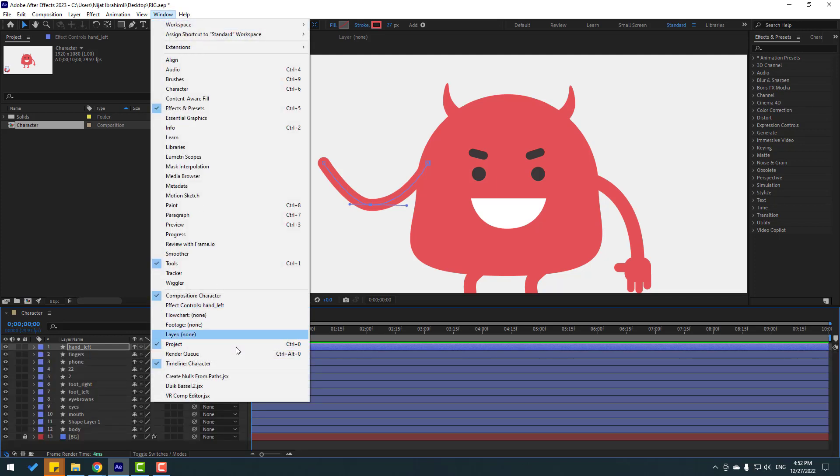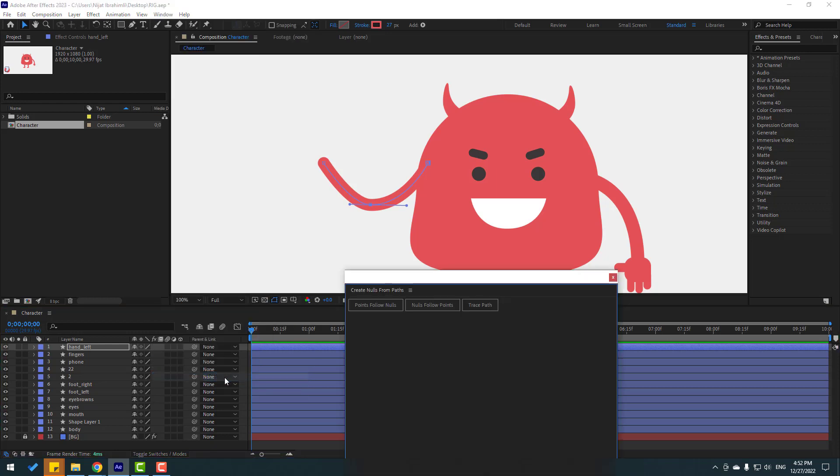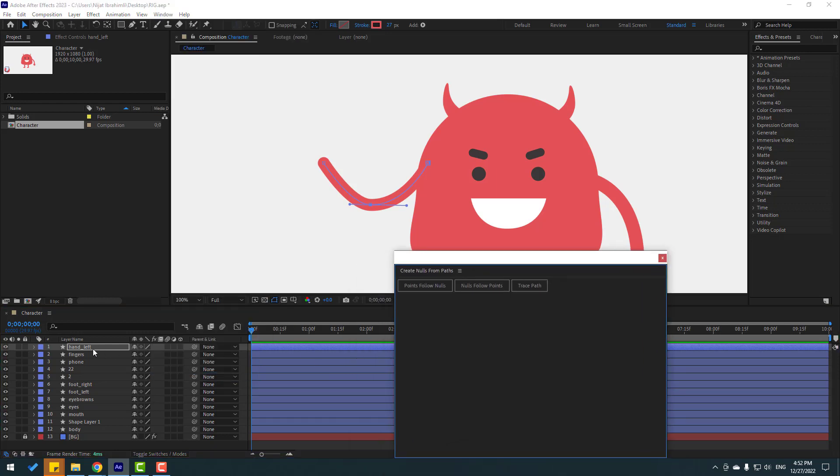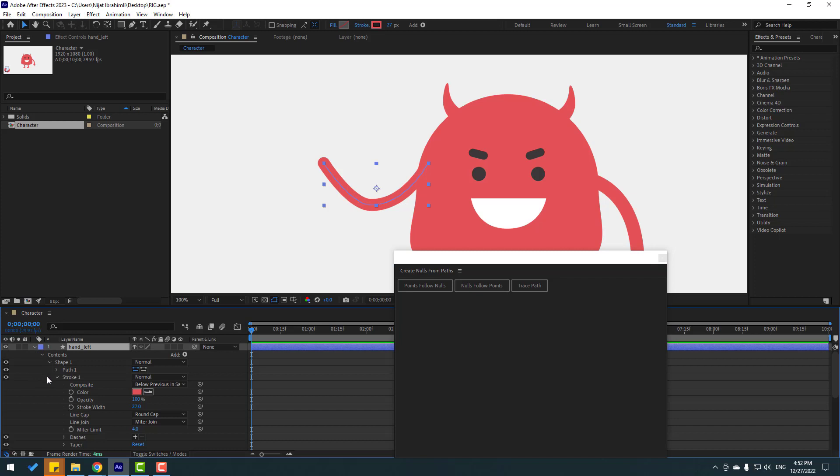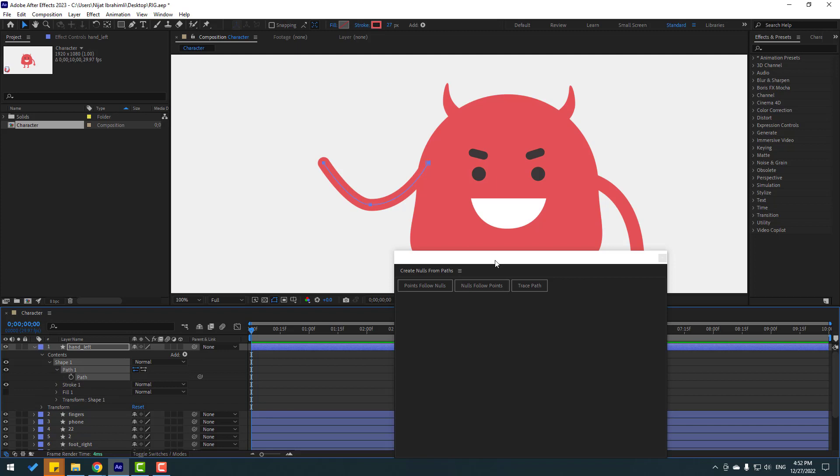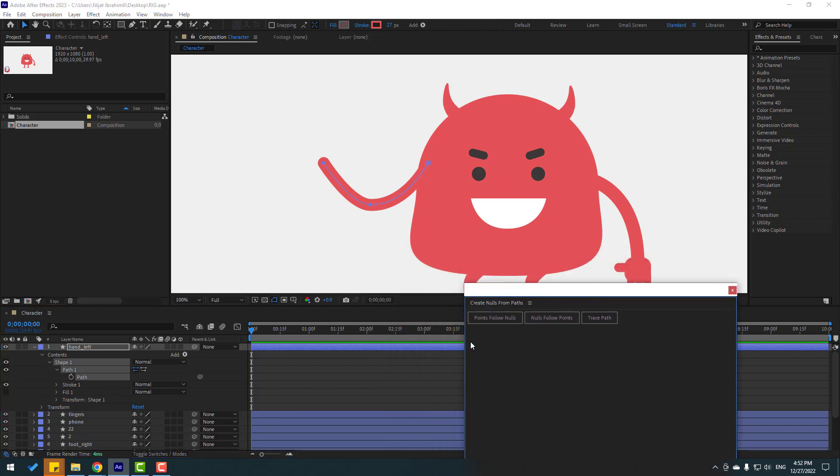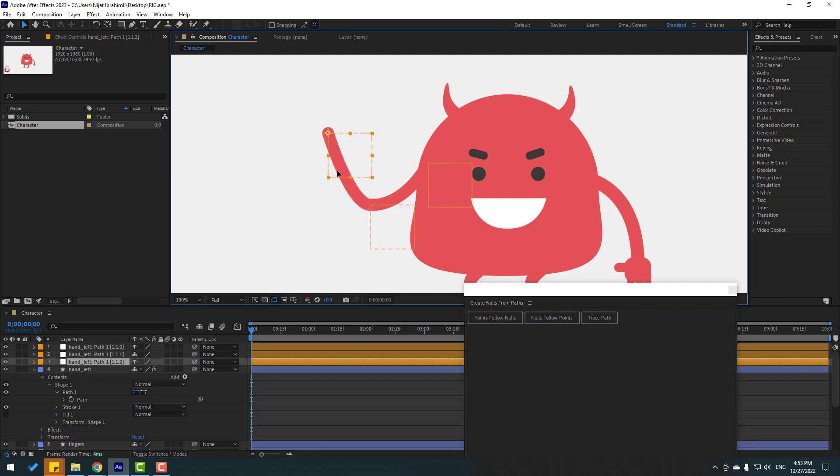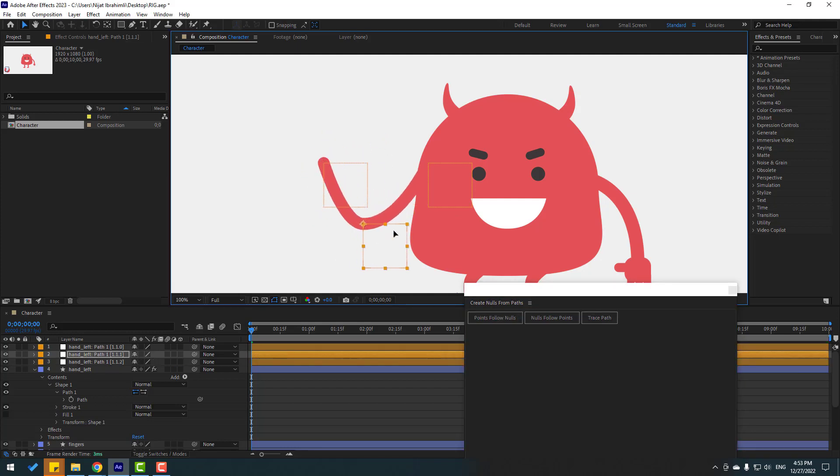Click selection tool and close settings. Go to window and click here to create new from paths. Let's open and select hand left, open inside and select this path 1, open, select this path, then click points. Very nice. Right now I have three new objects to control this hand.